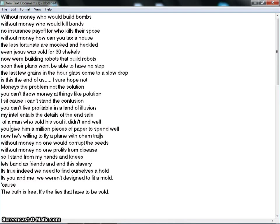Without money, who would build bombs? Without money, who would kill bombs? No insurance payoff for who kills their spouse? Without money, how can you tax a house? The less fortunate are mocked and heckled. Even Jesus was sold for 30 shekels.